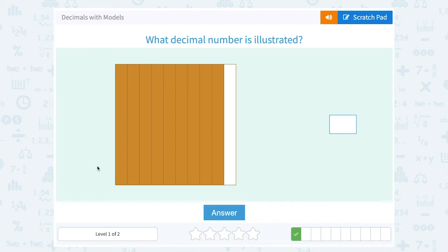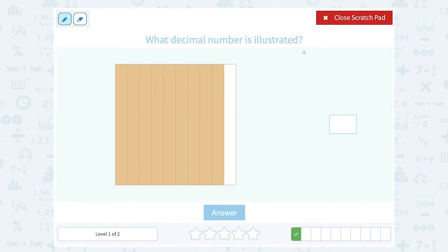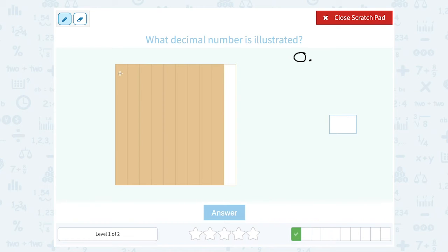What decimal number is illustrated? Notice again my total number of sections: one, two, three, four, five, six, seven, eight, nine, ten. So that means it's going to be in the first decimal place — the tenths place. And of those 10 total in my square, all but one are shaded, which means nine are shaded.